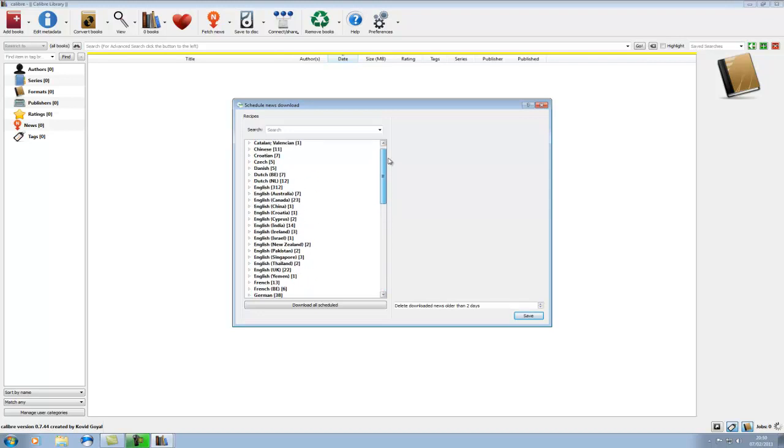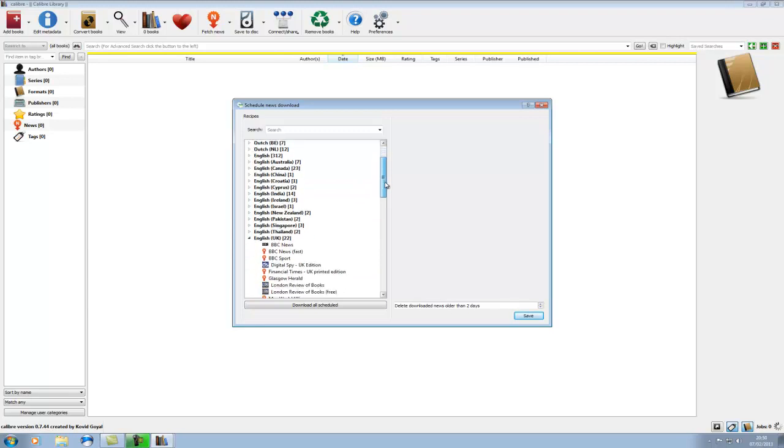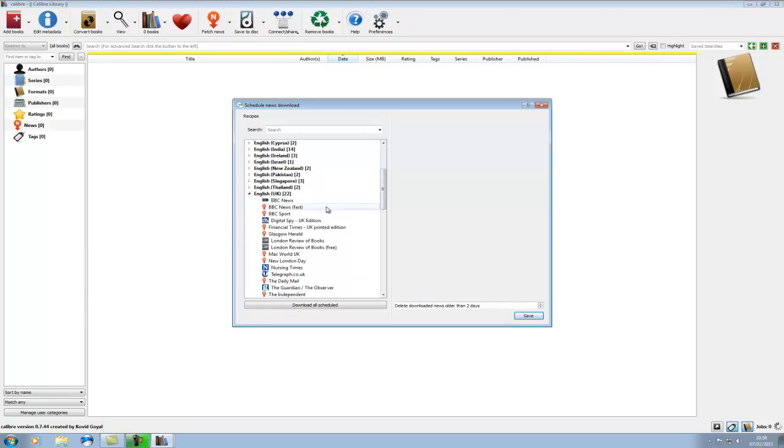So as you can see there is a difference between a lot of them. There's like for instance the English, the main English directory there is 312. If you have the region specific ones they are quite a bit smaller. So for instance I'm going into English UK. So we've got 22 in there.